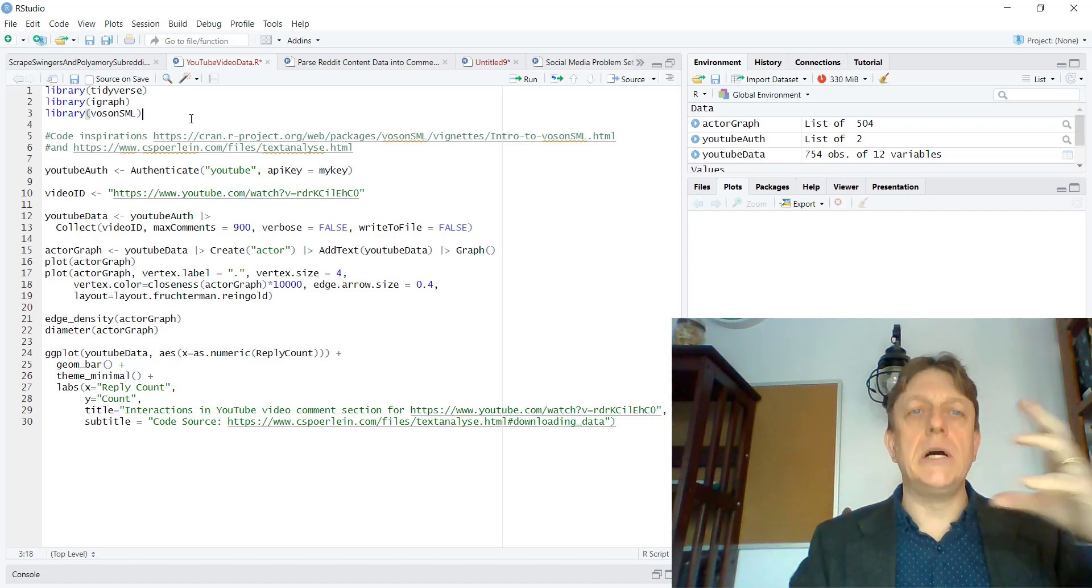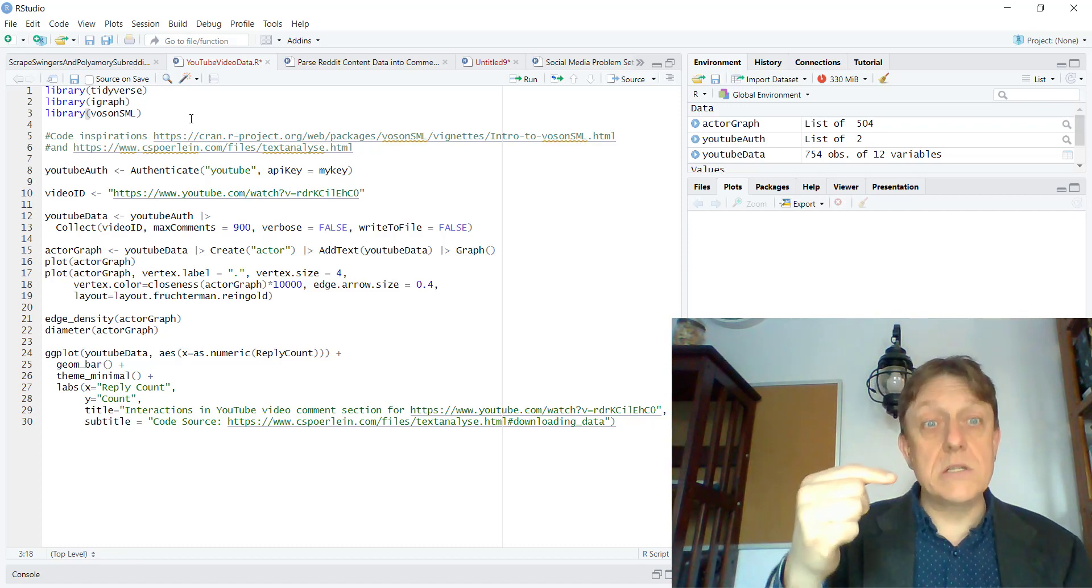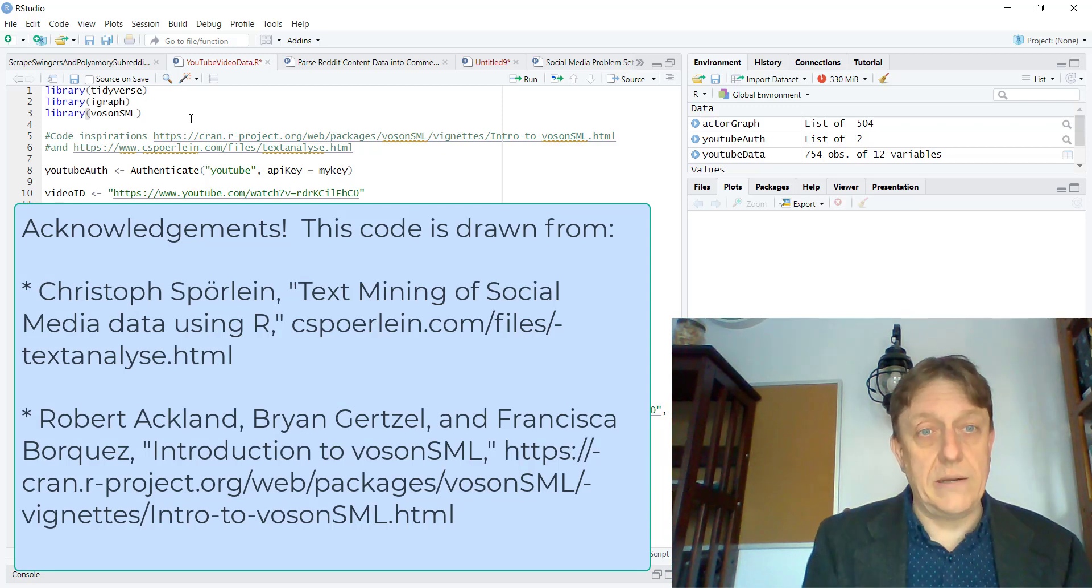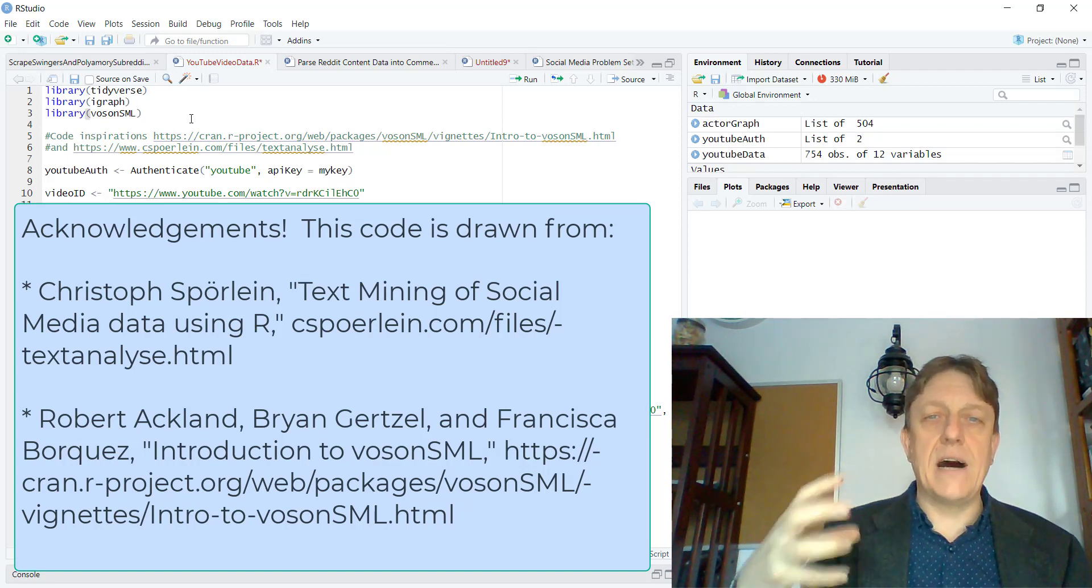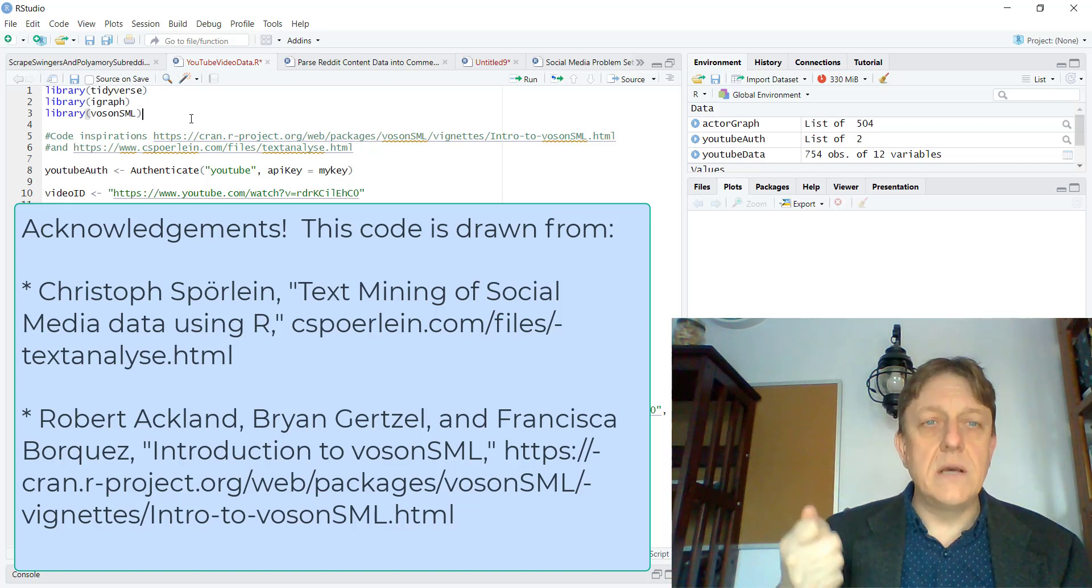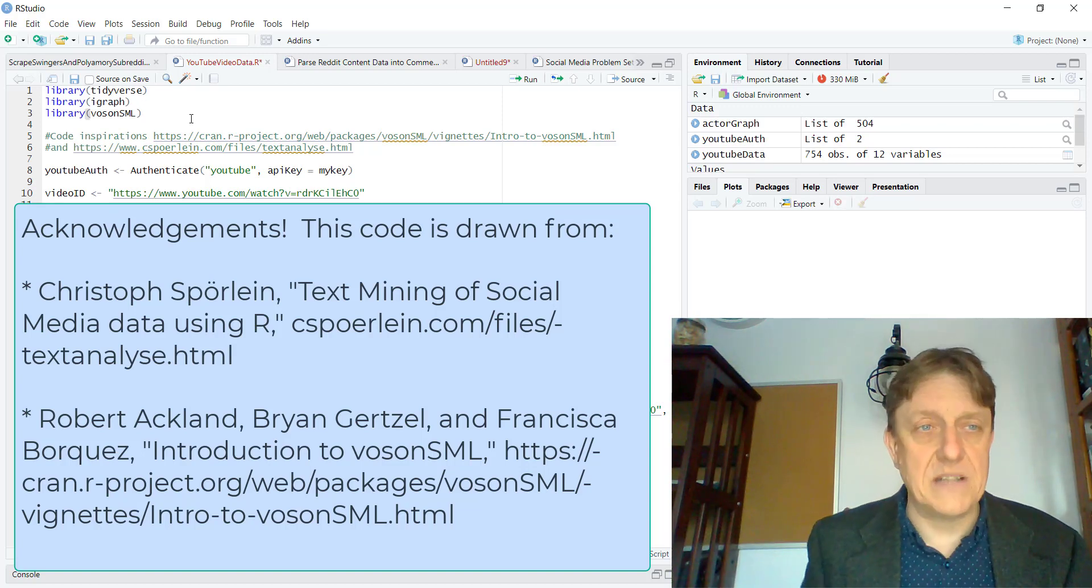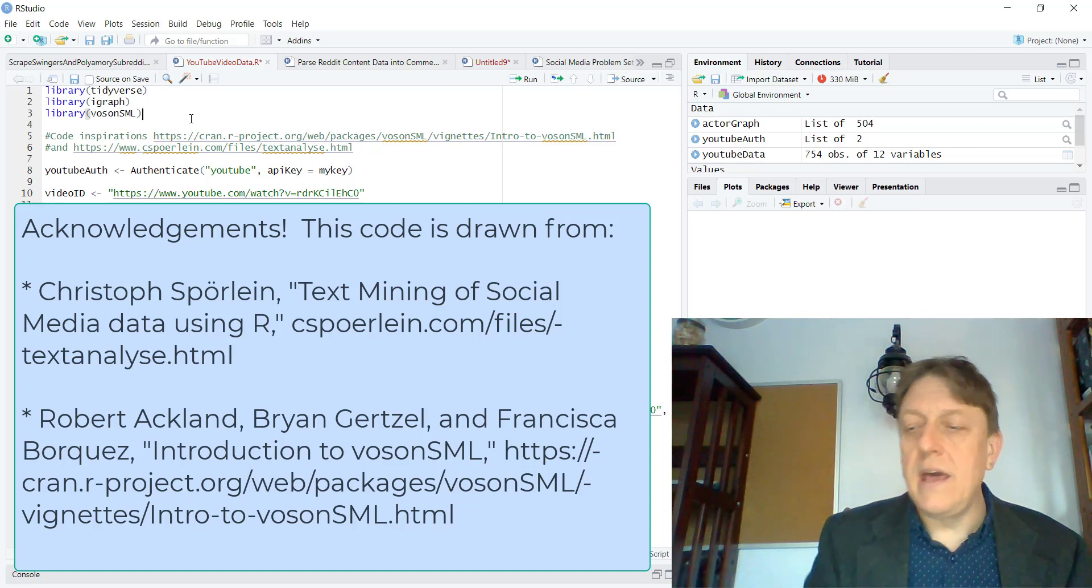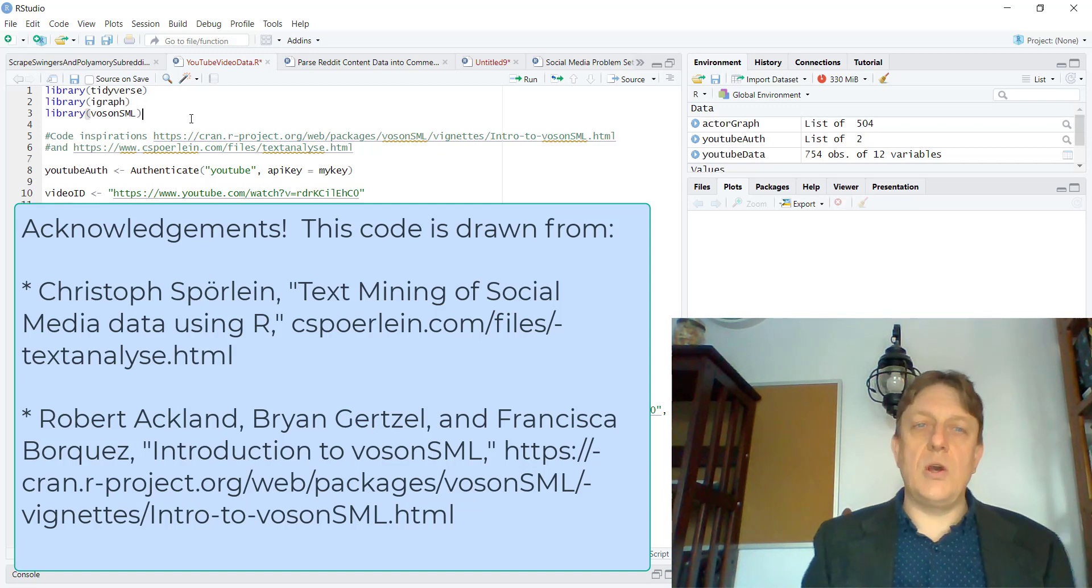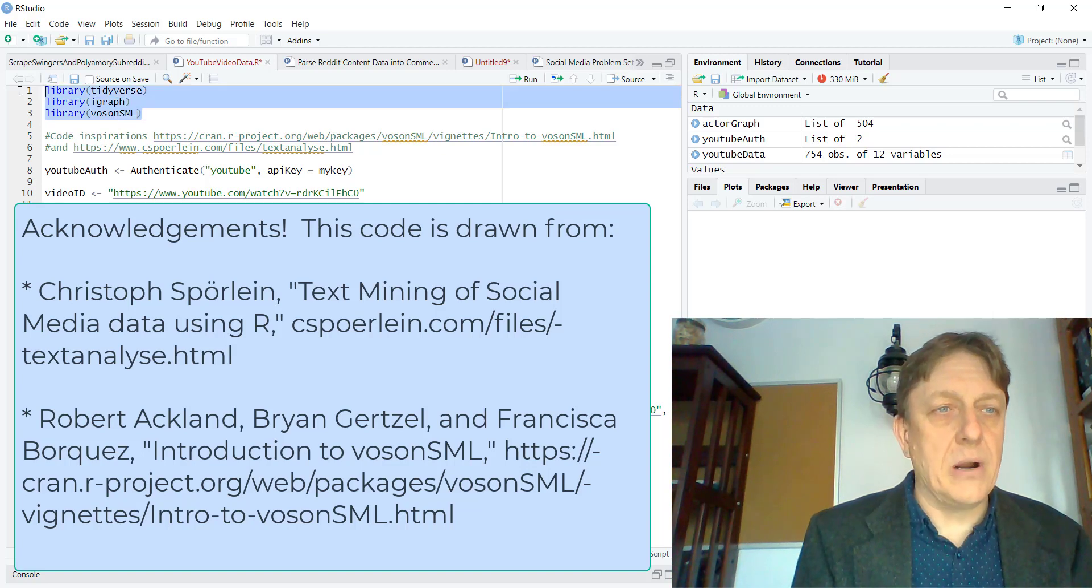We all, when we're learning to code, look at other people's code to draw from examples. The first link that you see there is work by Christoph Sporlein, who has really created some nice examples of how to use a package called Voson.SML, which can analyze Reddit and YouTube networks. Actually the first link is a piece by Robert Ackland and Brian Goetzel and Francisco Borquez, who are looking at some different ways of handling the same code.